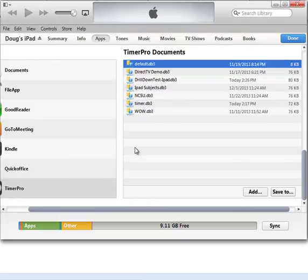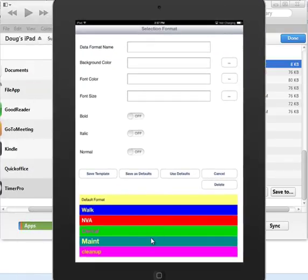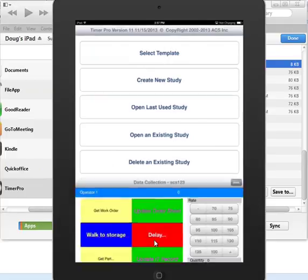That way every iPad would inherit the same properties that you see defined down here. Both for the selection formats and in the other area, of course it would be in the Open Master View Study.